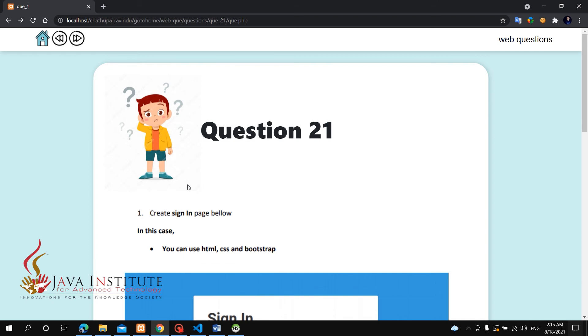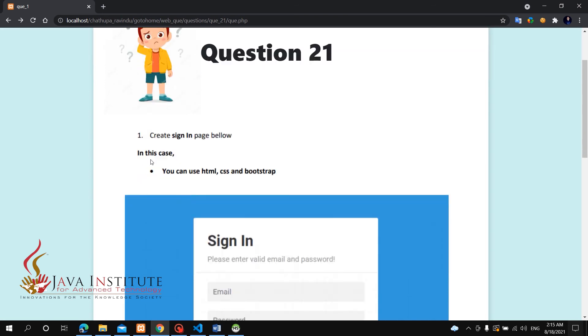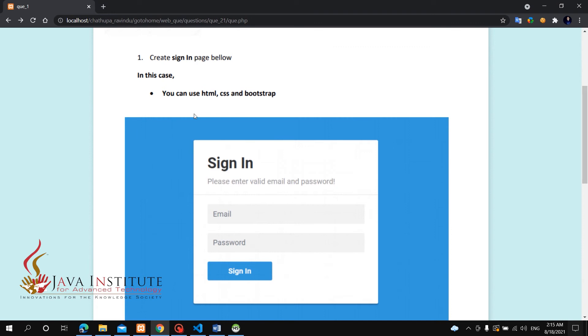Hello everyone, welcome to the web development video series. We will see the 8th video. In this video, you can create a sign-in page using HTML, CSS, and Bootstrap.